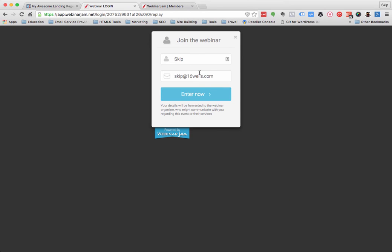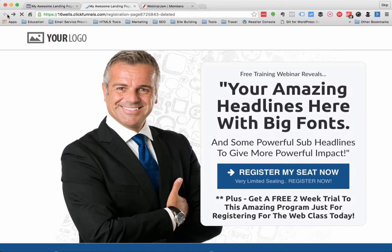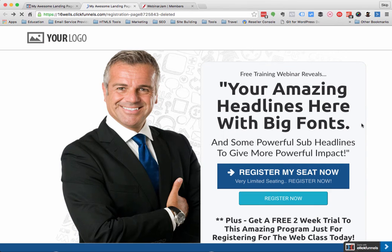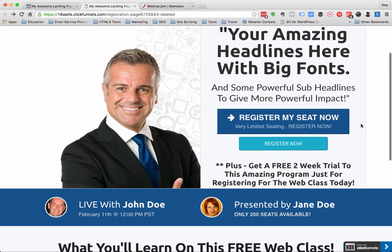If I click Save on that and then refresh the page, it now gives me the button right there, and when I click it, it does the pop-up. Now that may or may not be exactly the way you want it to work.